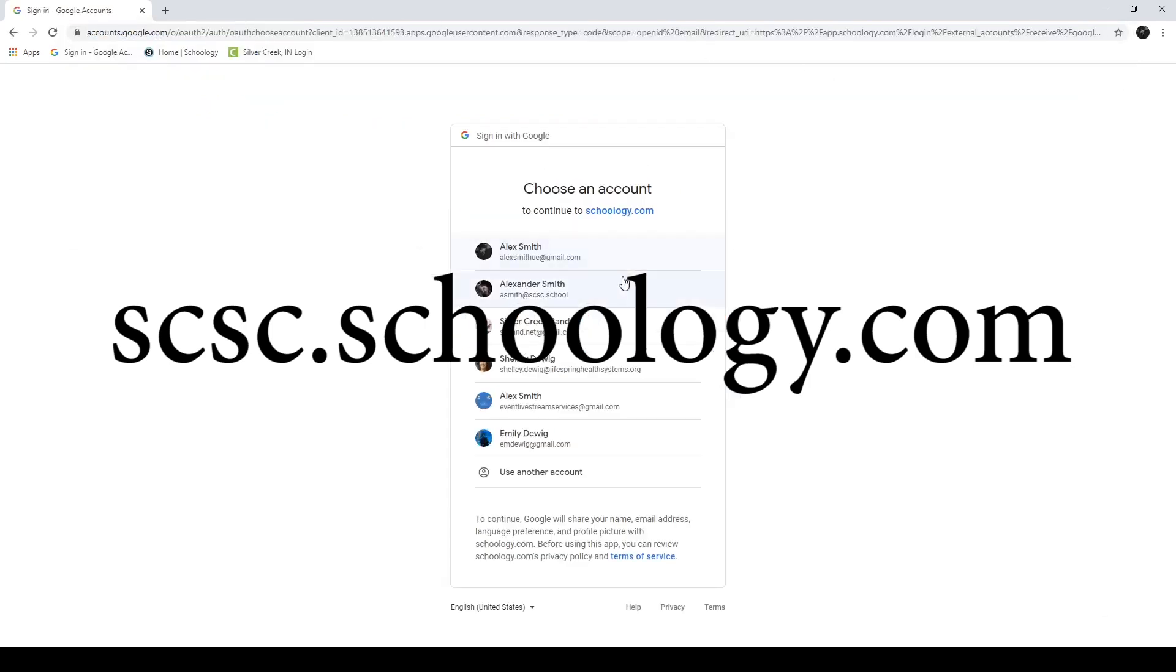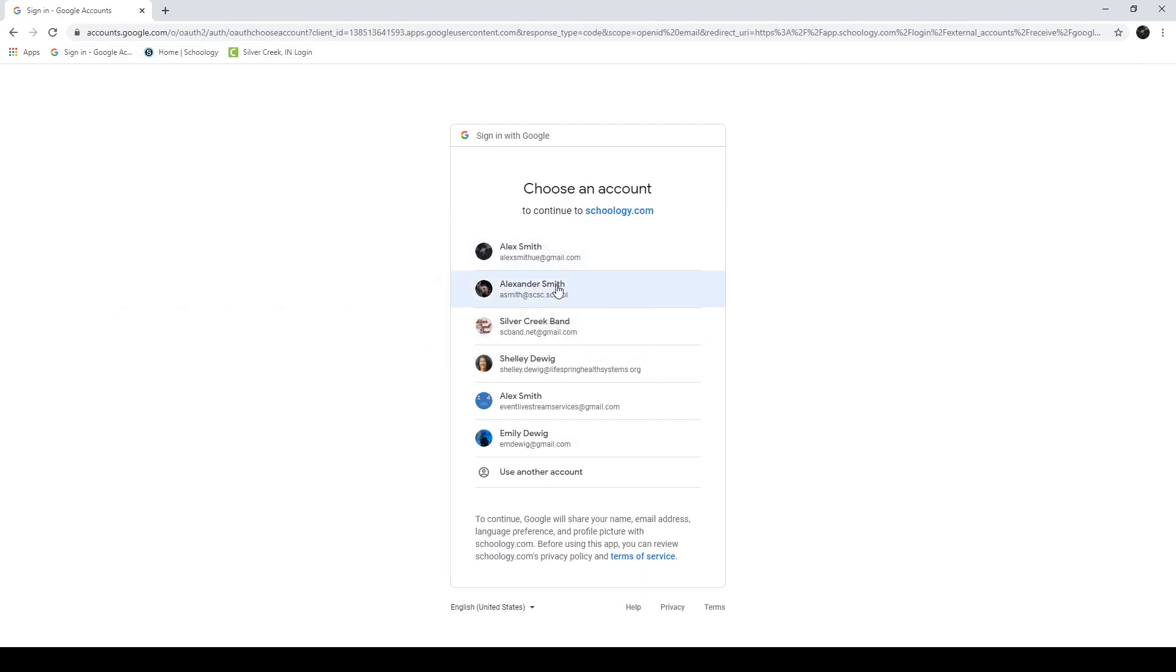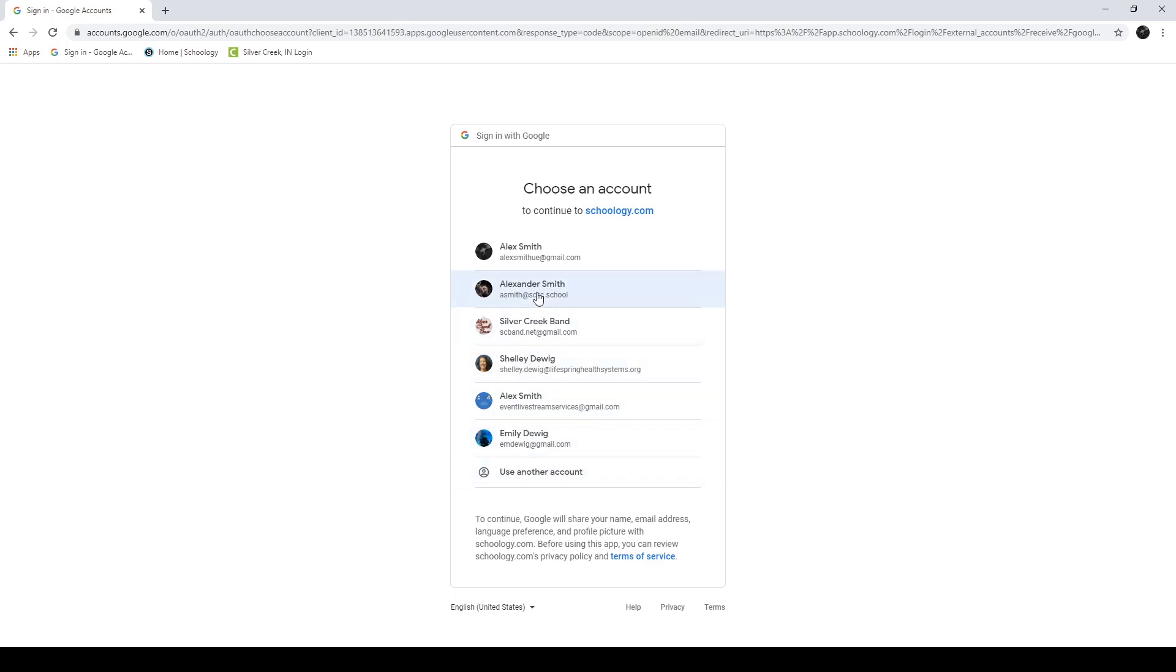This is going to take me to the login and I'm going to find my correct login. You'll know it's the correct one because it'll just say at S-C-S-C dot school. If you don't see that, go down here to the bottom and find use another account and then use your new email address, your new S-C-S-C email address in order to log in. You might have to use the same password that you'd used previously. You should use the same password you've used previously and it should let you in.